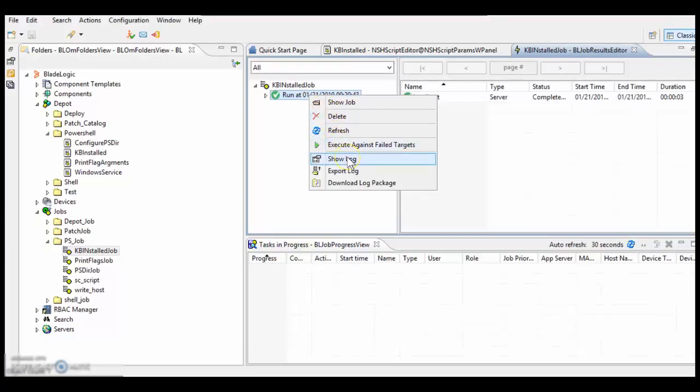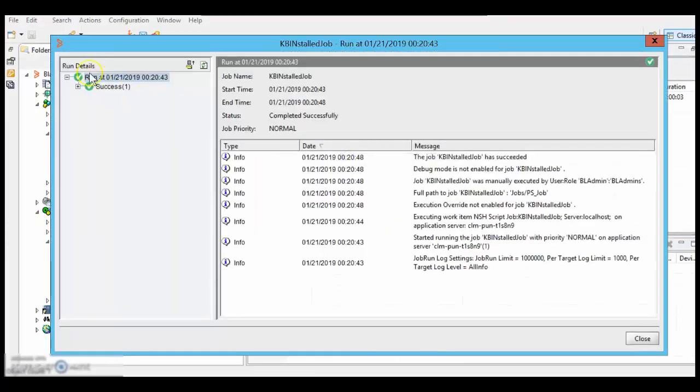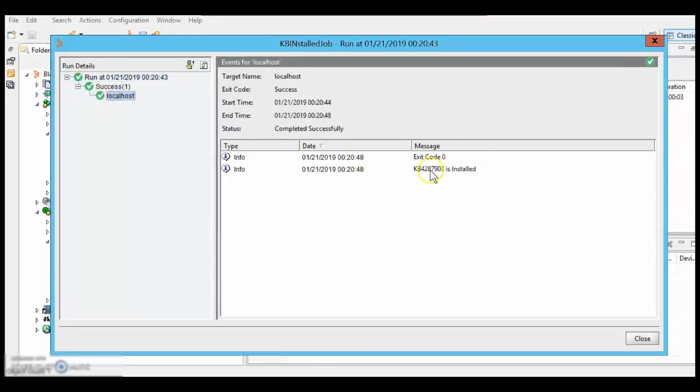So the script got executed successfully. Let us see the logs. So here it is. It has printed that KB is installed.